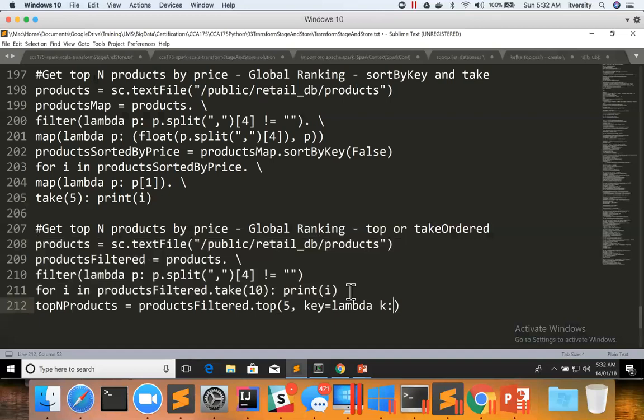And then keyword function key for that I need to pass lambda function. Let me define the argument as K for this lambda function. And this key is of type string, which is nothing but the product record. And from here,